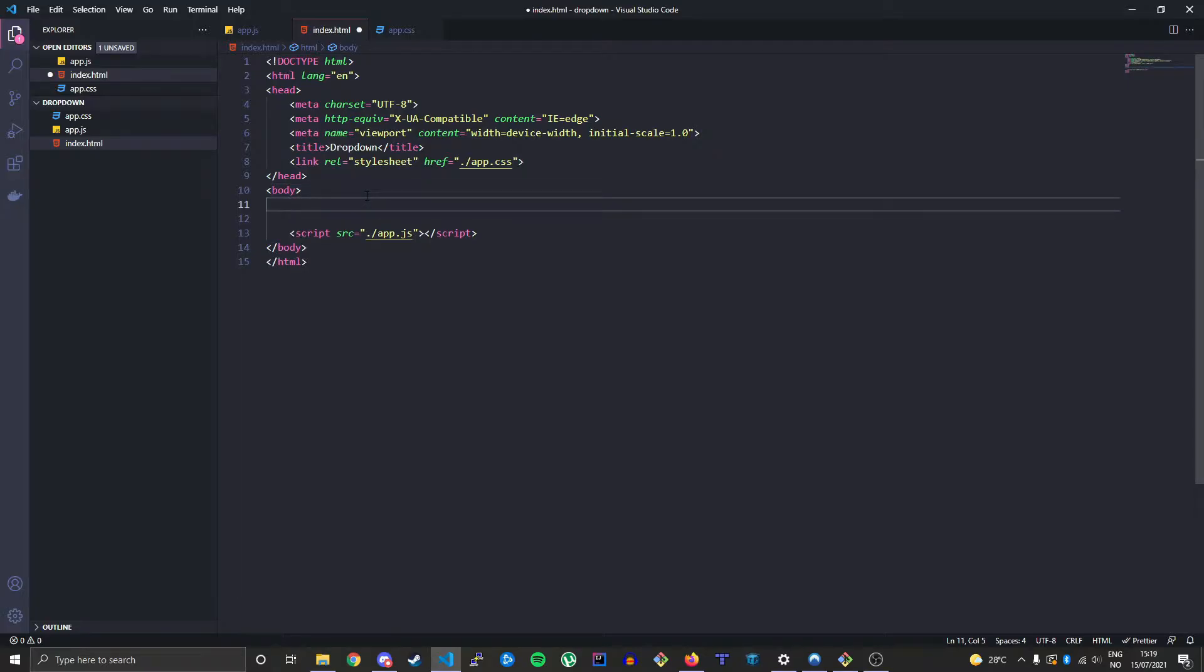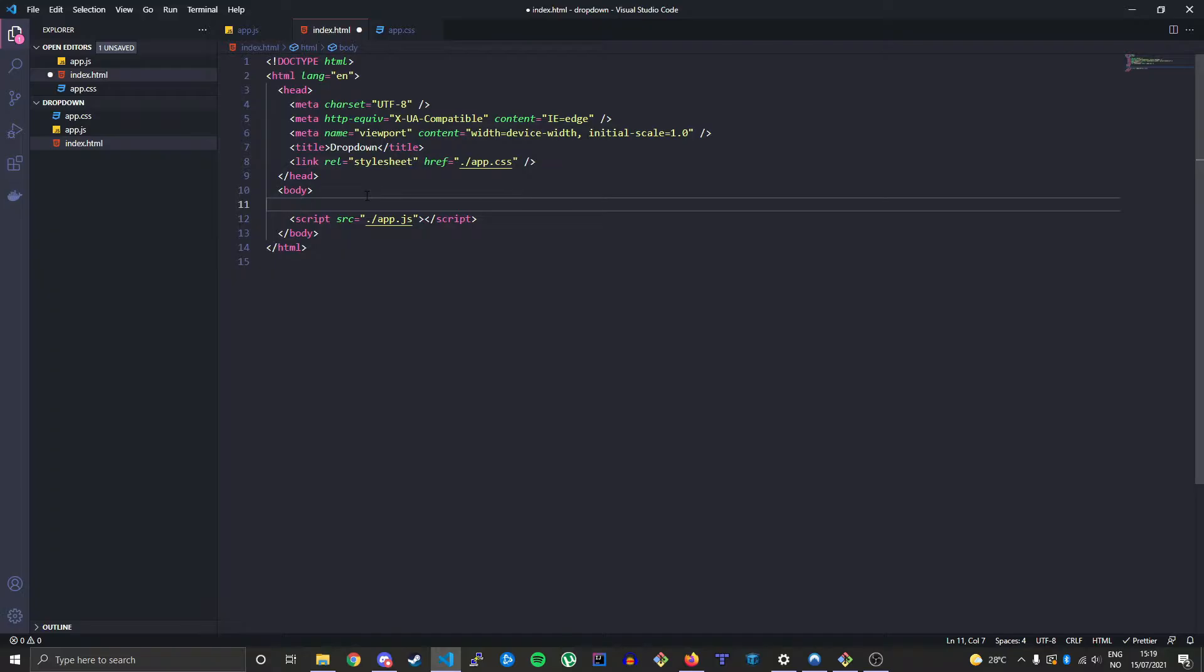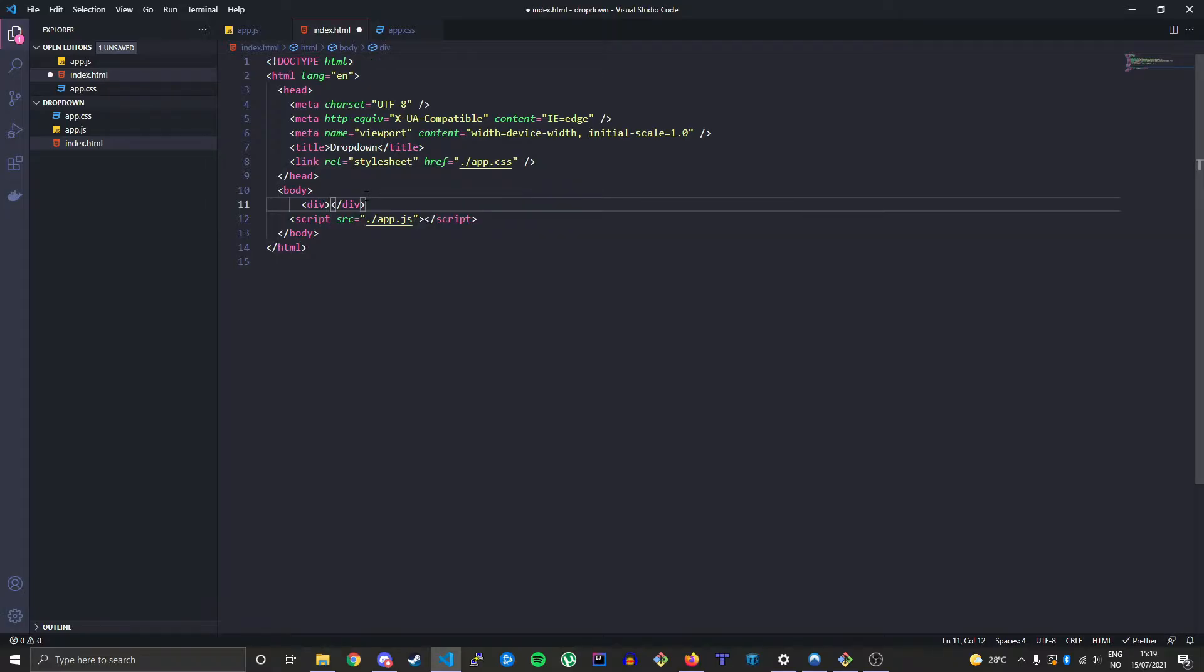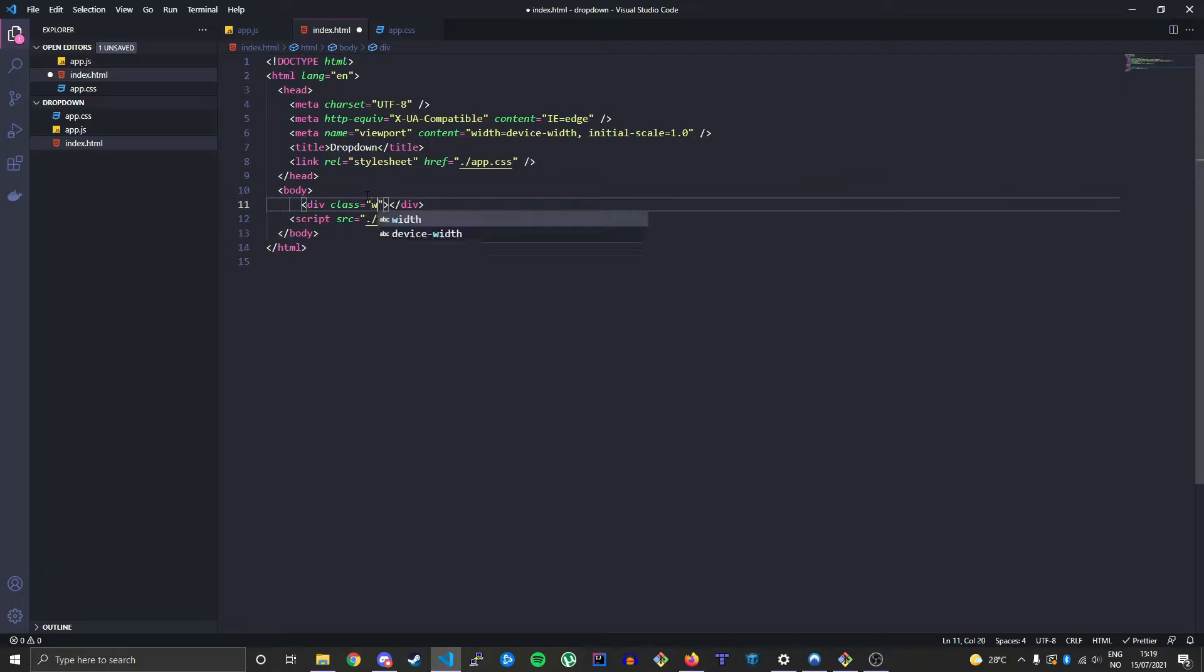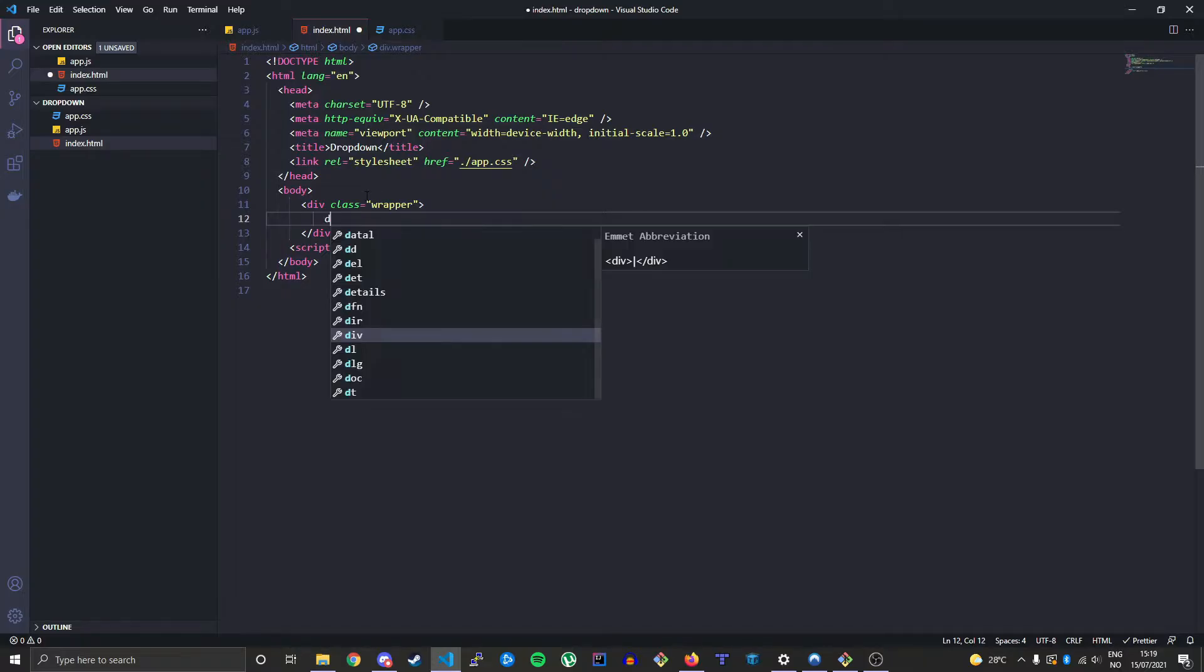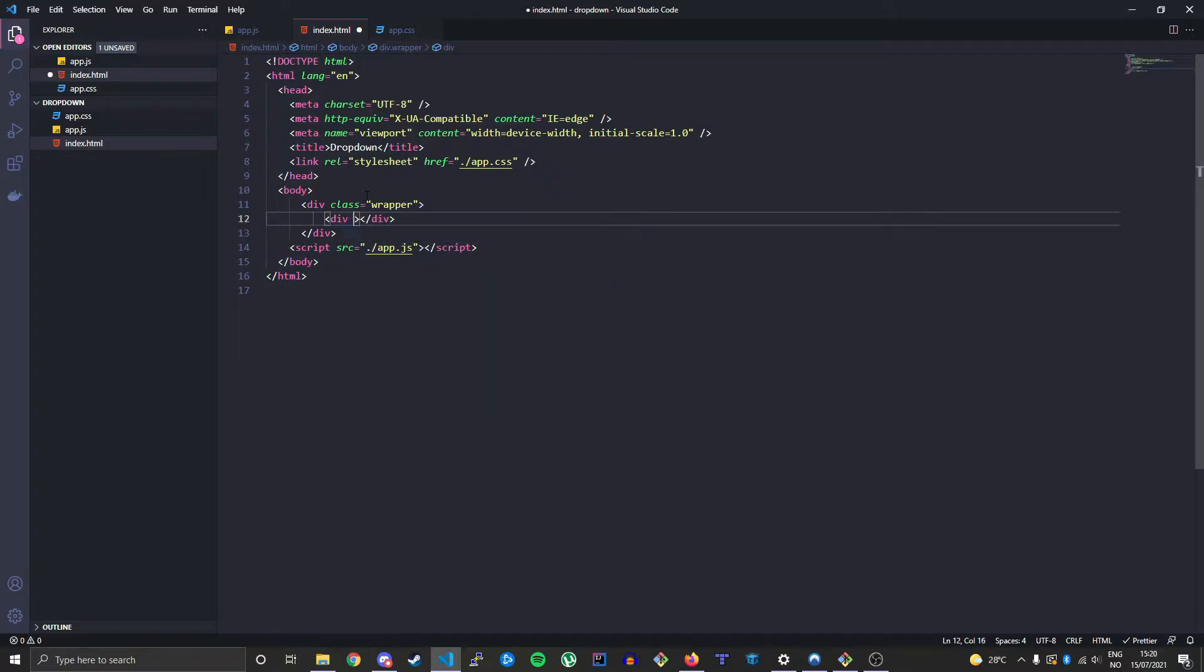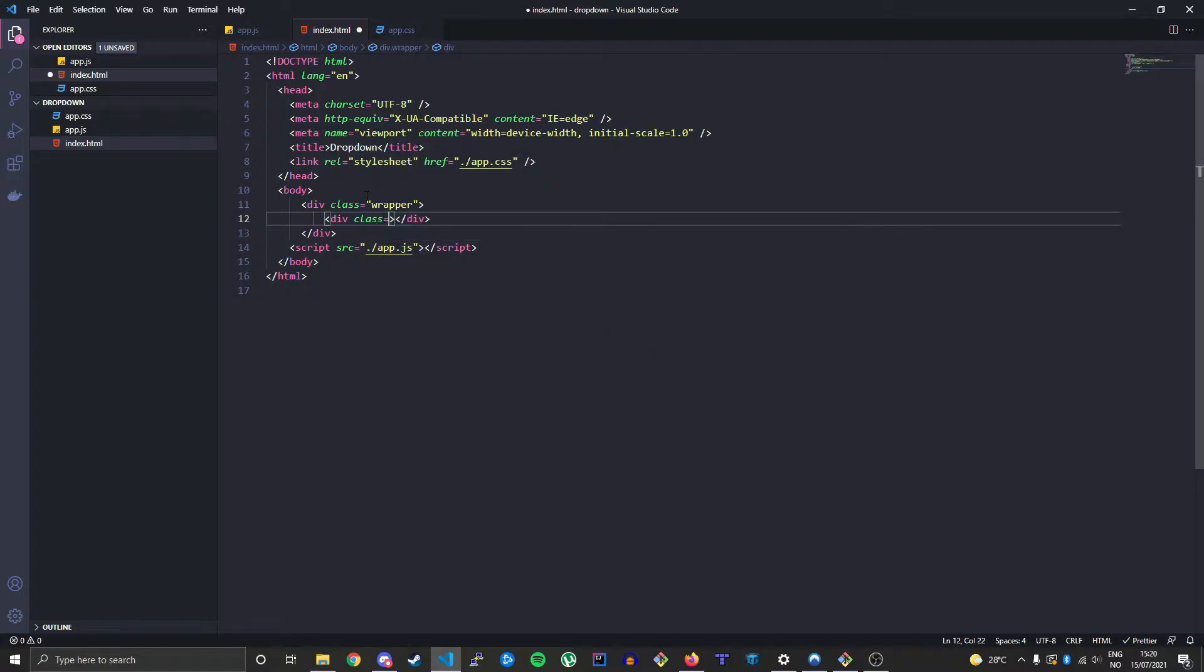Now let's begin typing out the structure of this dropdown. First we will have a surrounding wrapper tag just to have some more flexibility. Then we will create a class called dropdown-container.